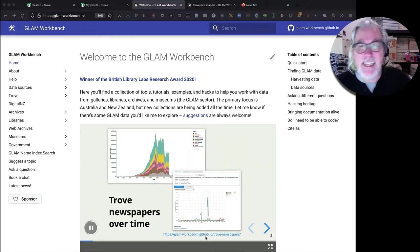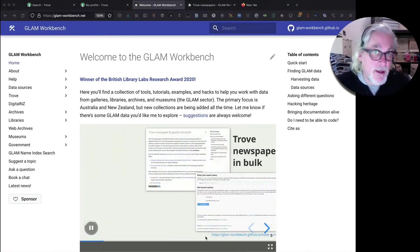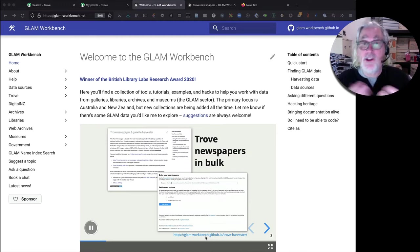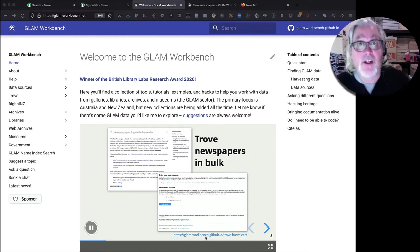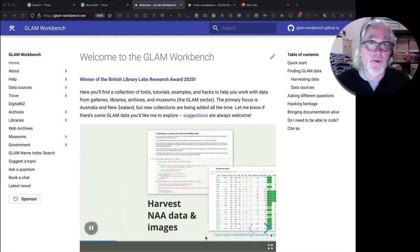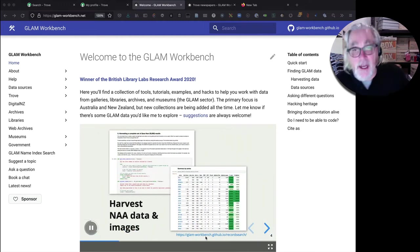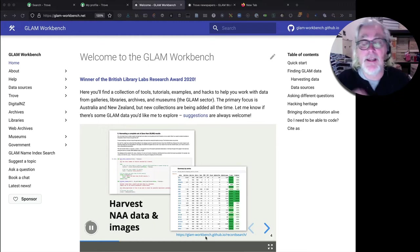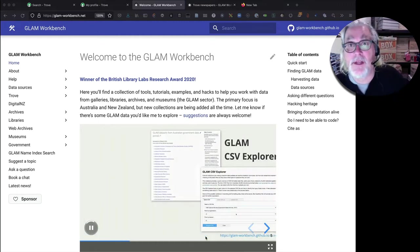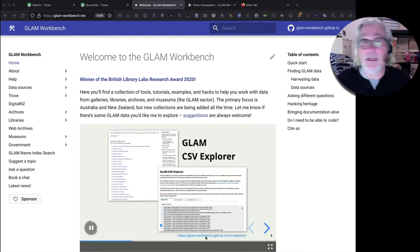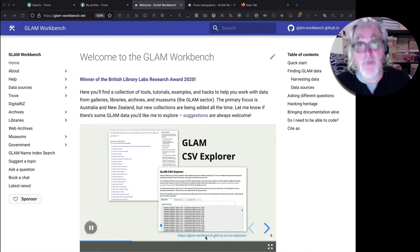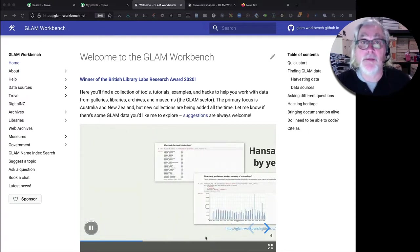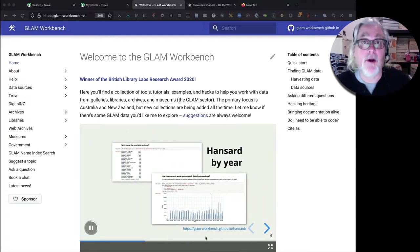What do you actually get? You get the metadata, that's the descriptive information about the articles: what their title is, what newspaper they were published in, the date they were published, as well as some data that Trove generates like the number of times they're being corrected by volunteers.